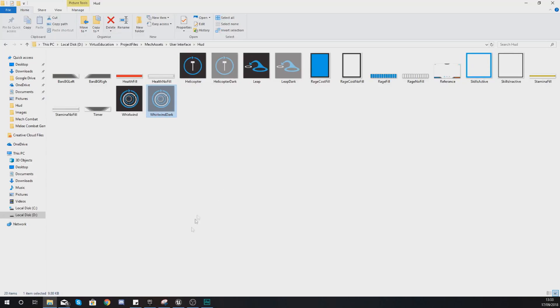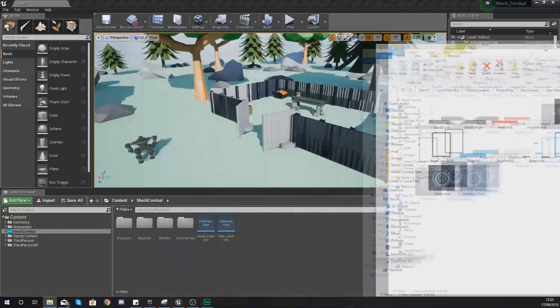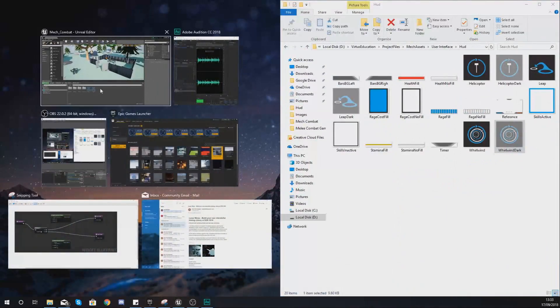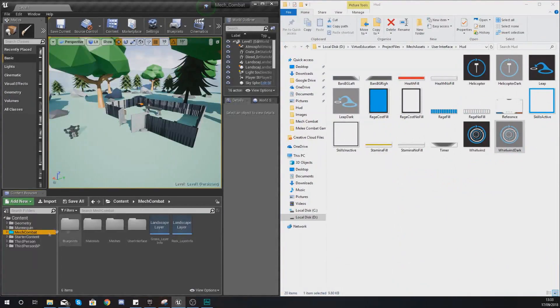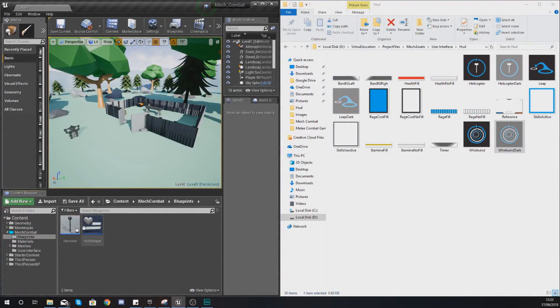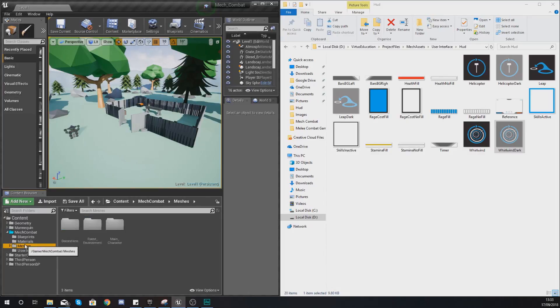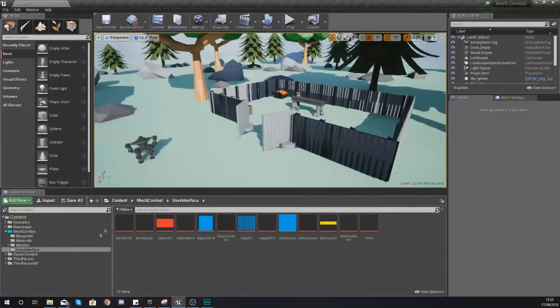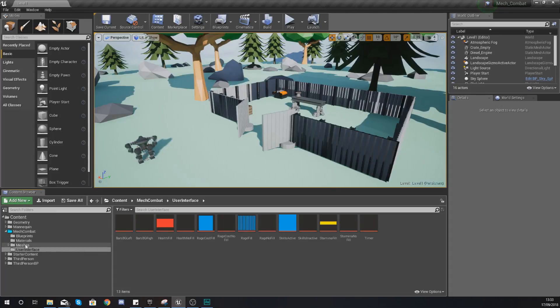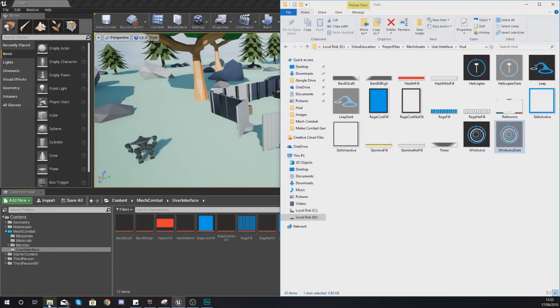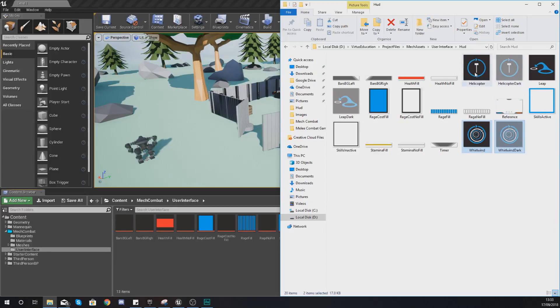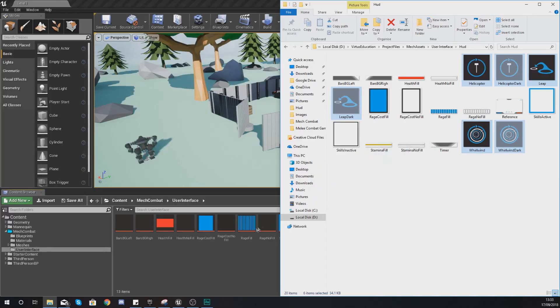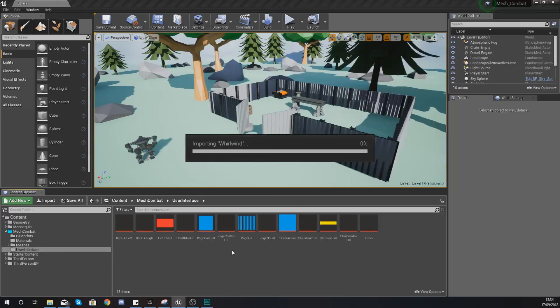Without further ado let's go ahead and dive into Unreal Engine. What you want to do within Unreal Engine is go to your user interface folder that you've created. If you can't find it, it's under mech combat user interface, and within here select our skill images for helicopter, helicopter dark, leap, leap dark, whirlwind and whirlwind dark as well.